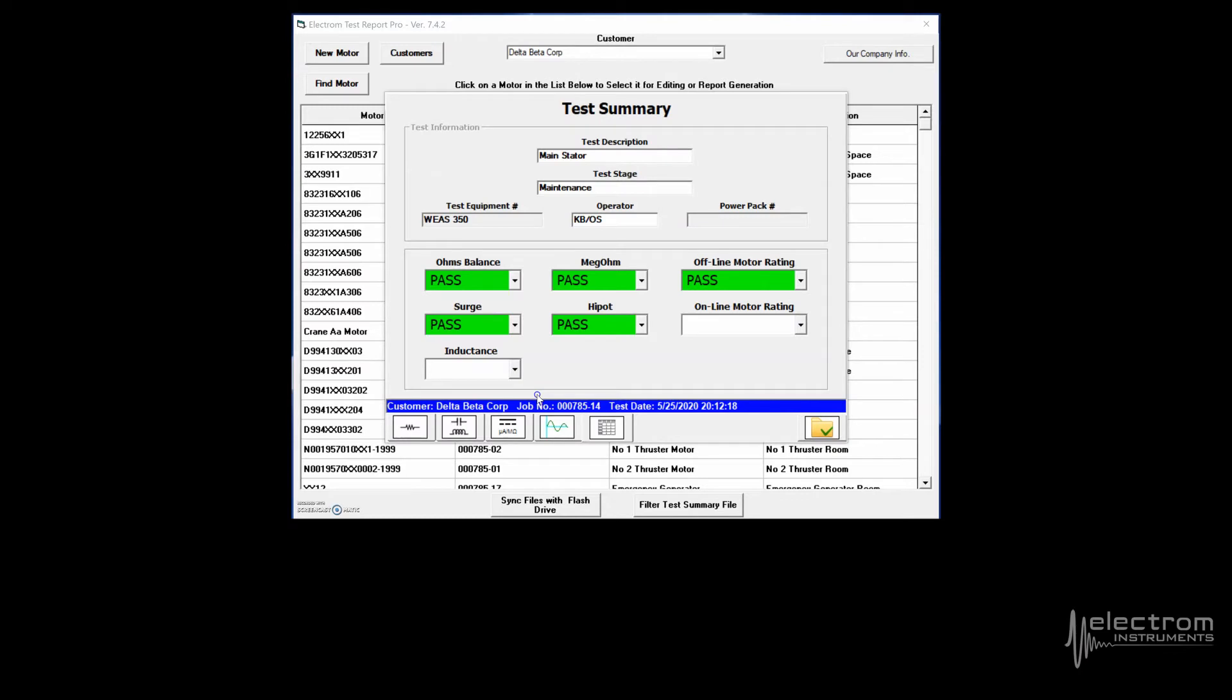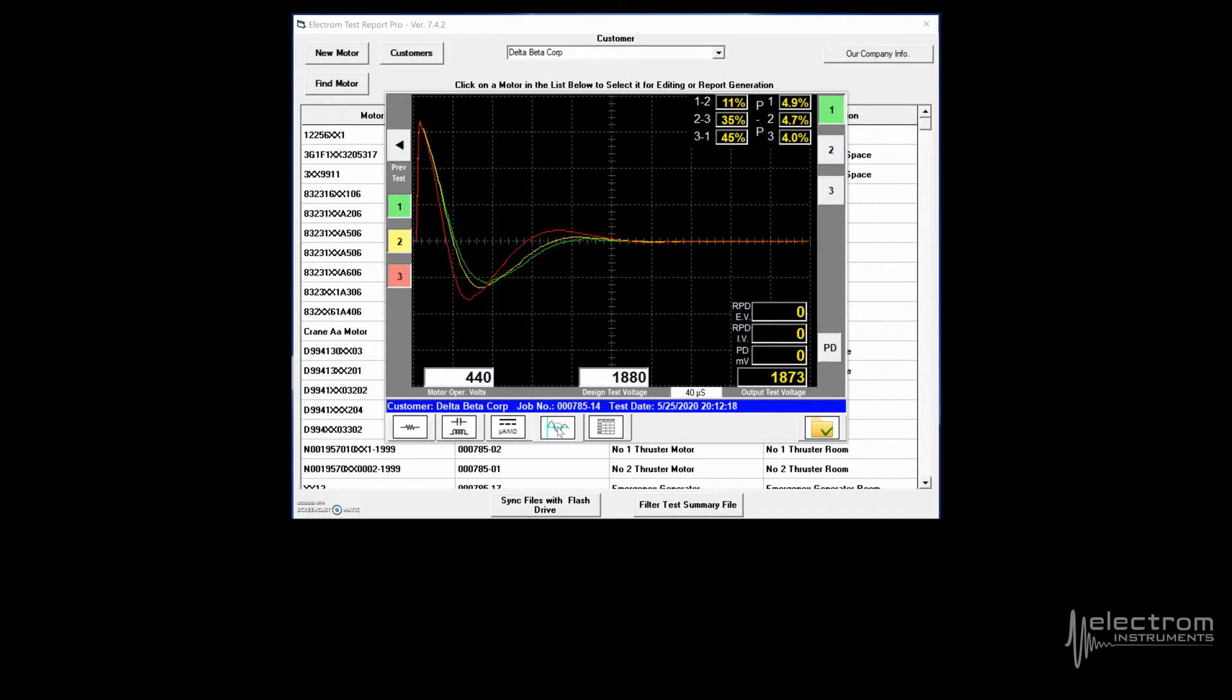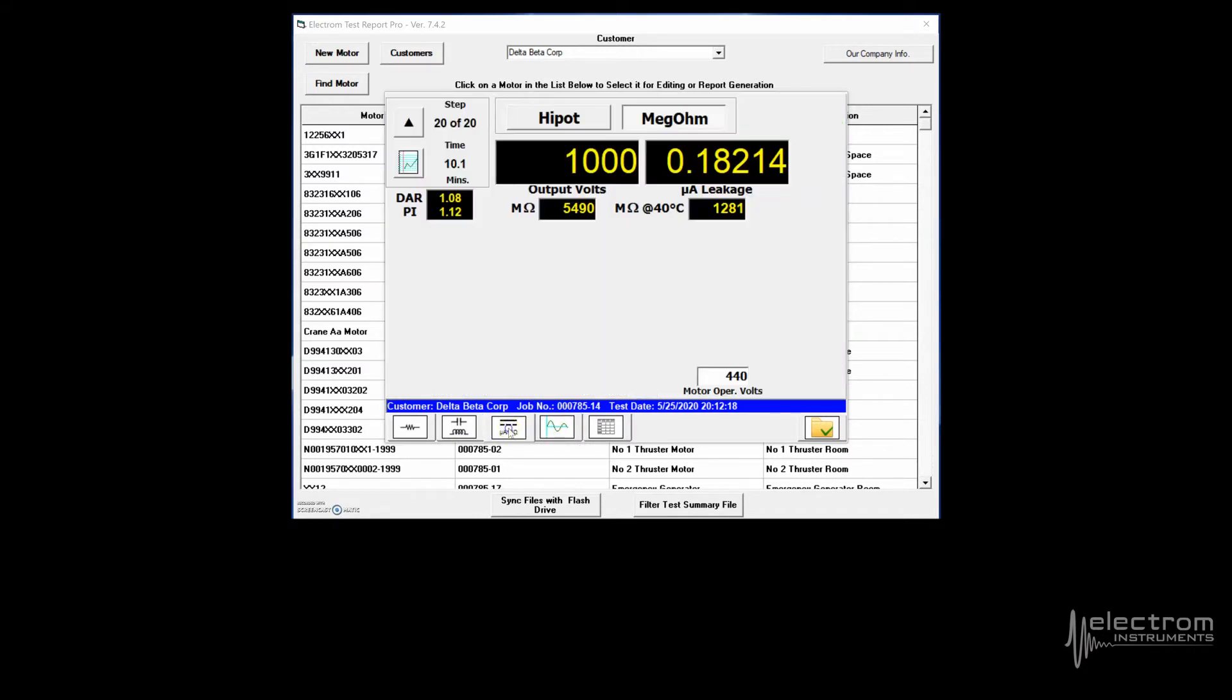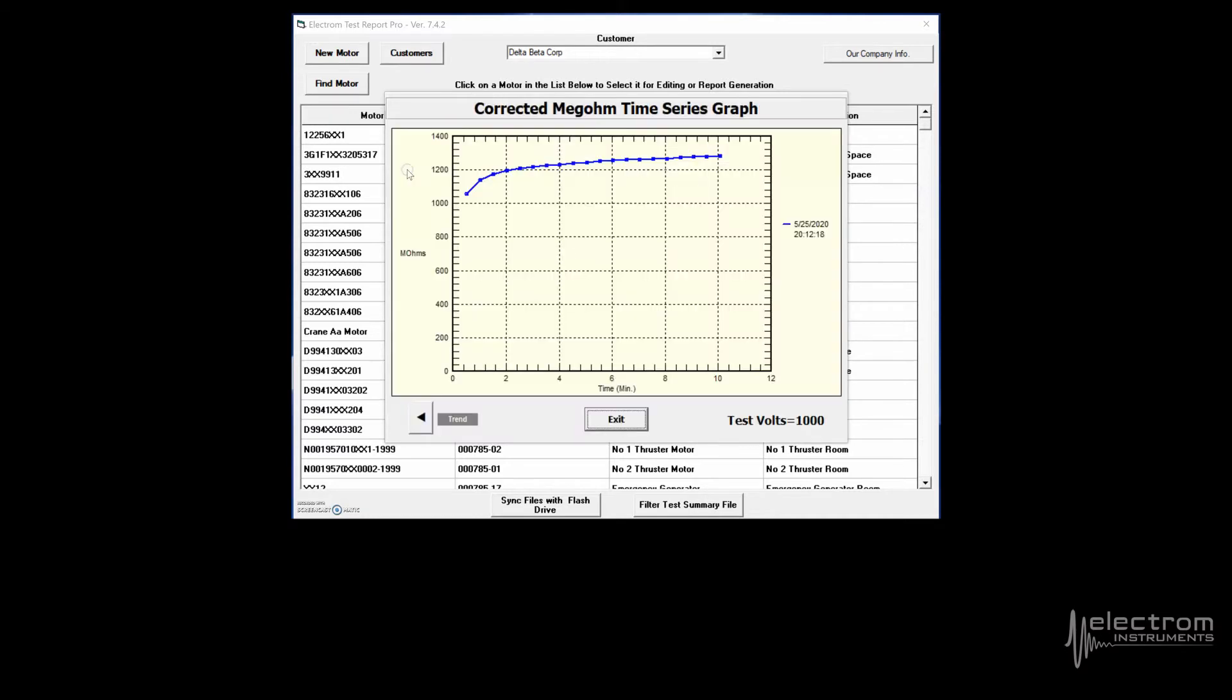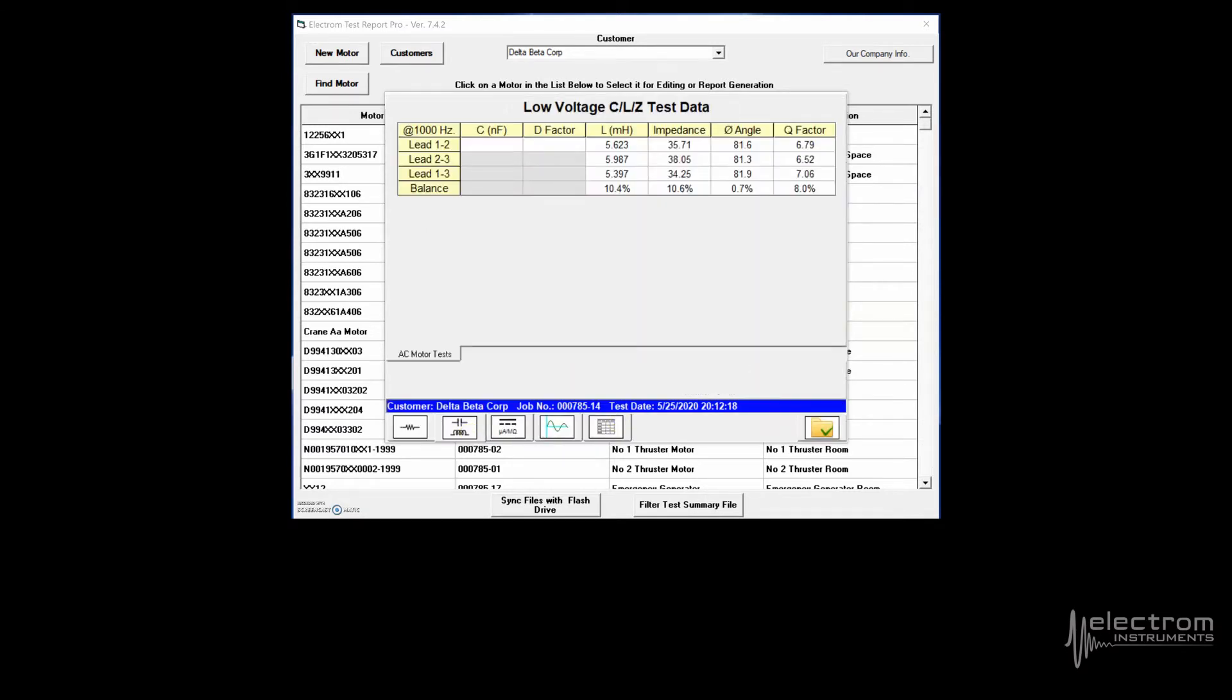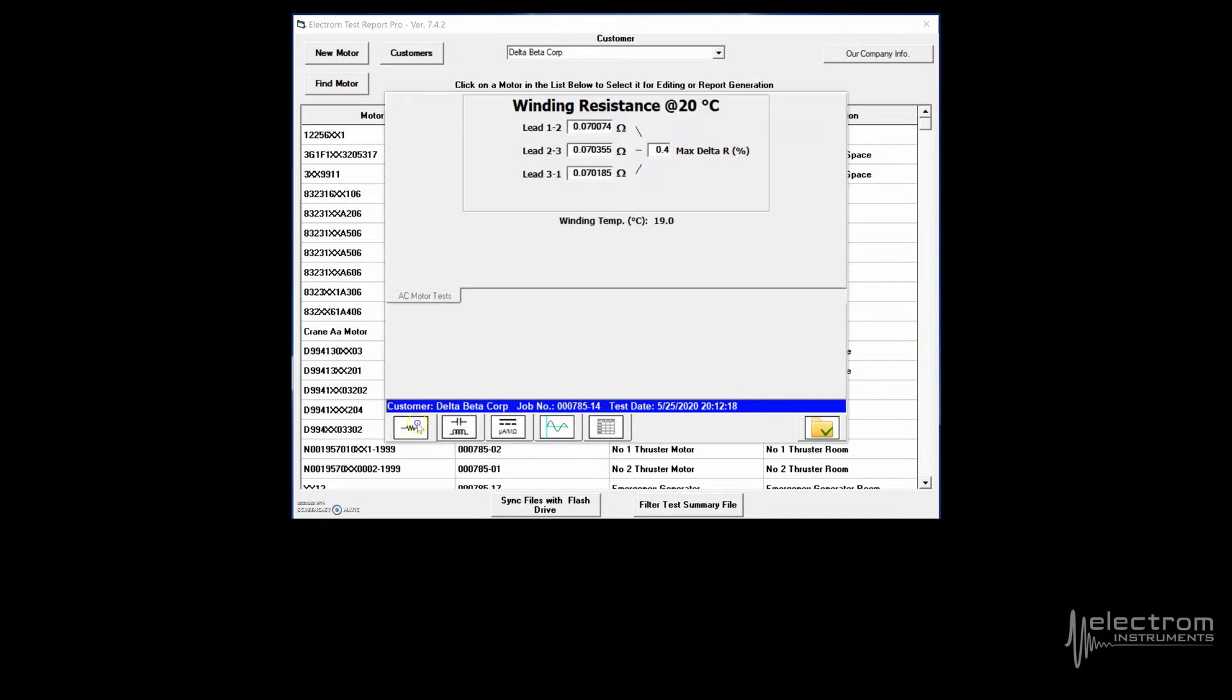Let's look at this test for example. We can view the Pass-Fail Summary, Surge Test, Insulation Resistance including HIPOT and Megaohm results, and the attached time series graphs, CLZ and Winding Resistance.